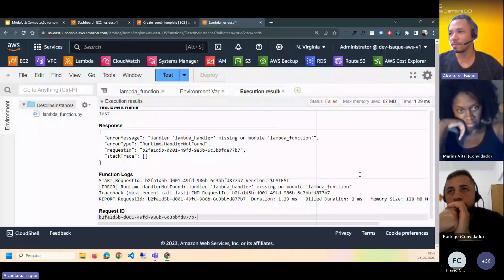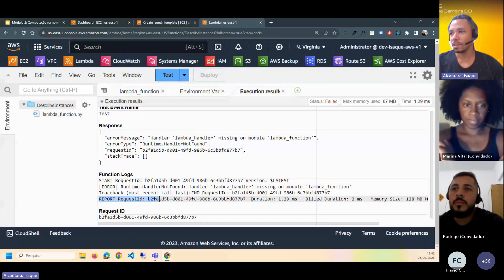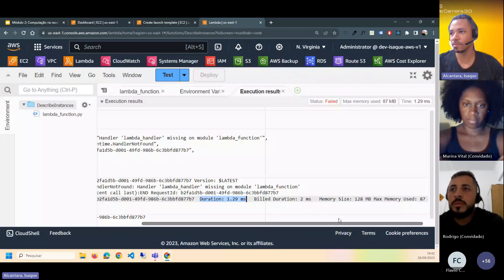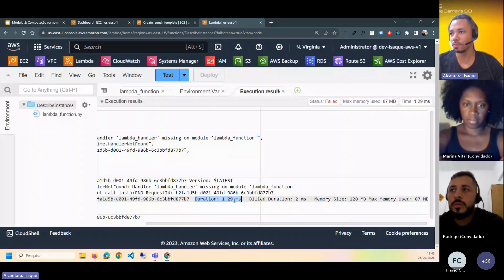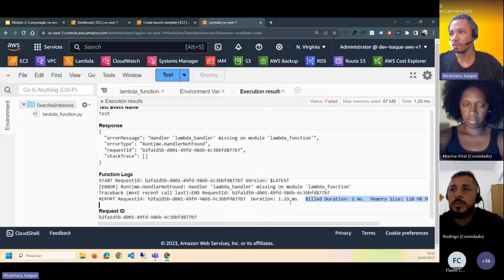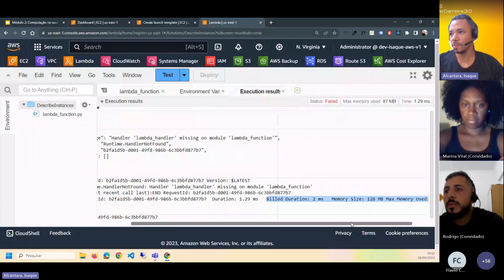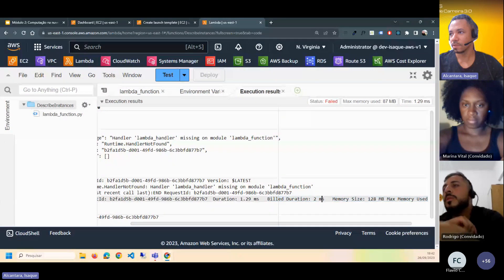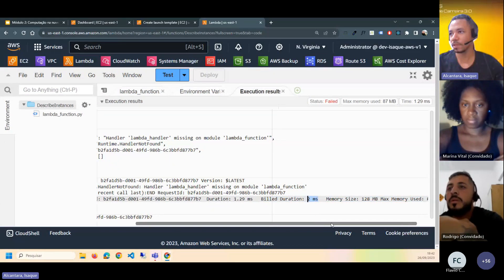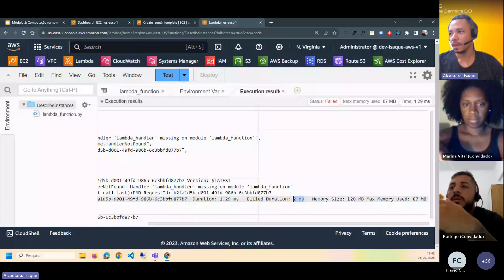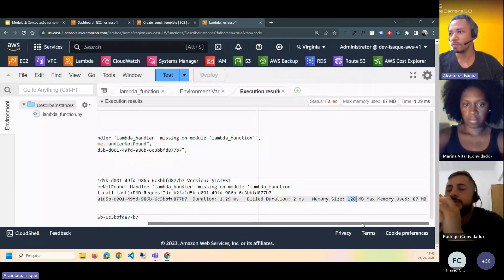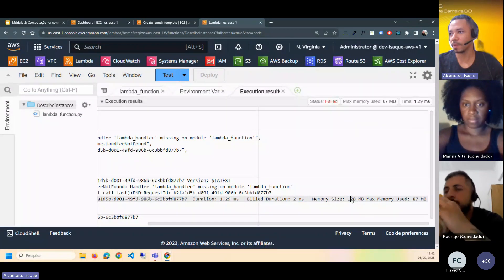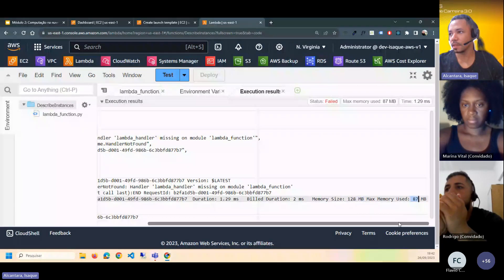Aqui no log da execução ele mostra a duração que essa função ficou rodando. No caso, 1.29 milissegundos — fui cobrado por 2 milissegundos. O Lambda cobra de acordo com o tempo de execução. Esse código está configurado para usar até 128 MB de memória e usou aqui 87 MB.